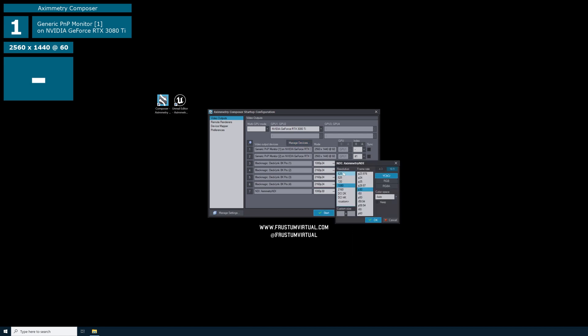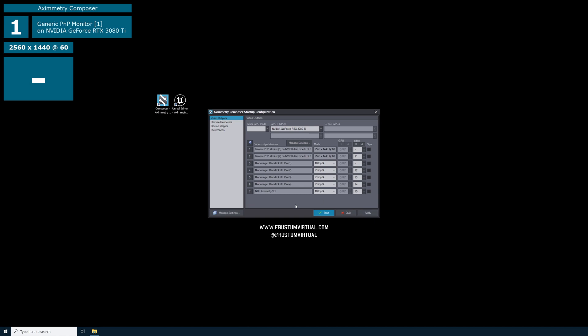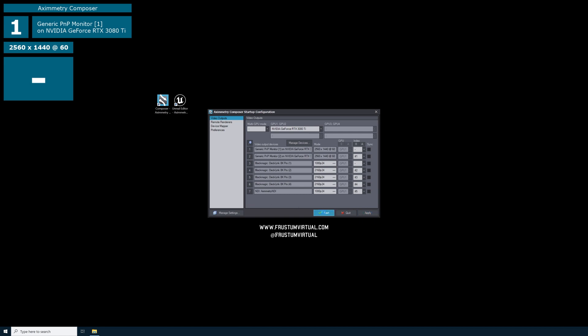You can use these three dots to change the resolution or frame rate of this NDI output. I'm just going to leave this at 1080 and change the frame rate to 24. We can go ahead and select OK. Now we can select apply and start.